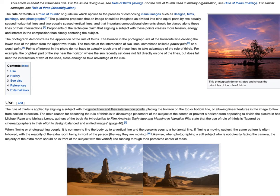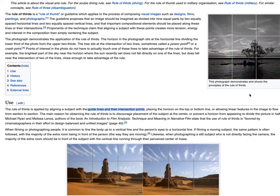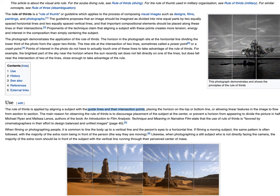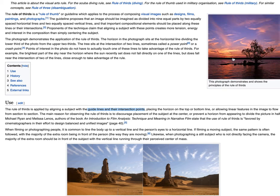Hi everybody. I just wanted to go over the rule of thirds real quick. This is just from Wikipedia, and you can see here, if you look up in the upper right, they're showing you some pictures where the focal point is at that intersection of the lines that have divided the image into thirds.